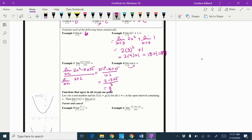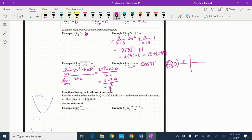I'm going to direct substitute pi in for the limit as x approaches π of cosine of x, so I get cosine of π. Back in our unit circle world, π has coordinate (−1, 0). Cosine is the x-value of that coordinate, so the cosine of π is negative 1.